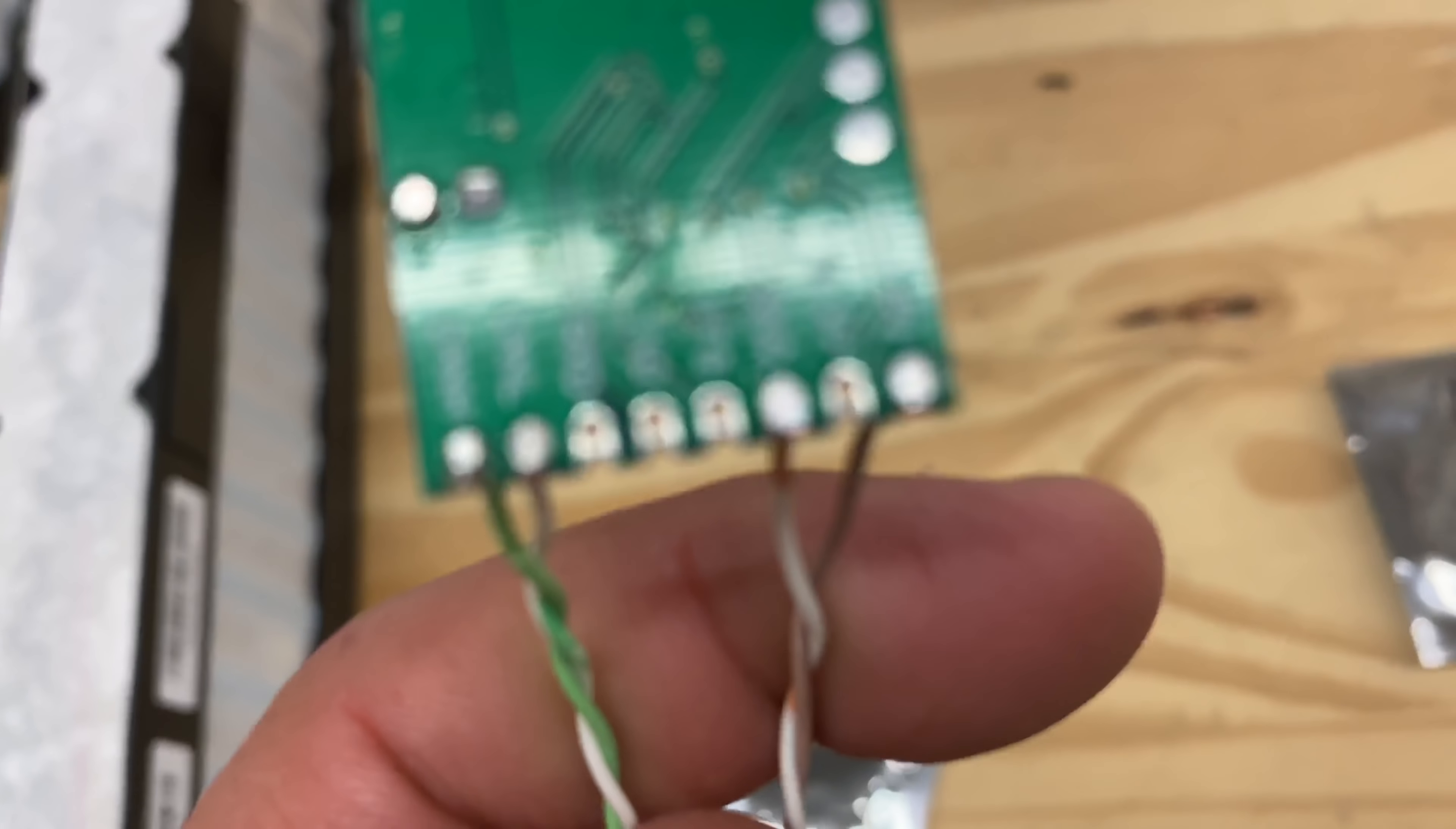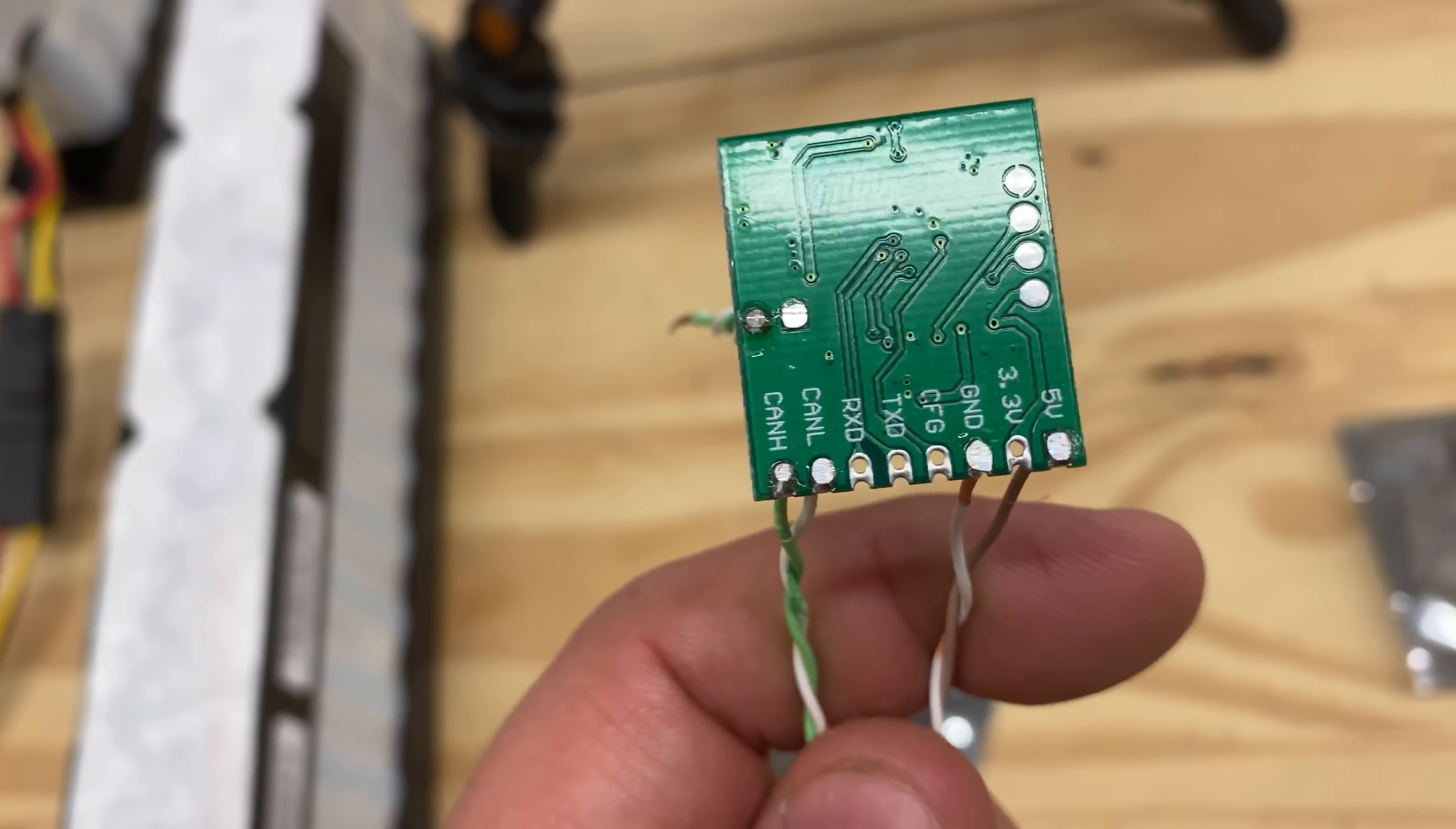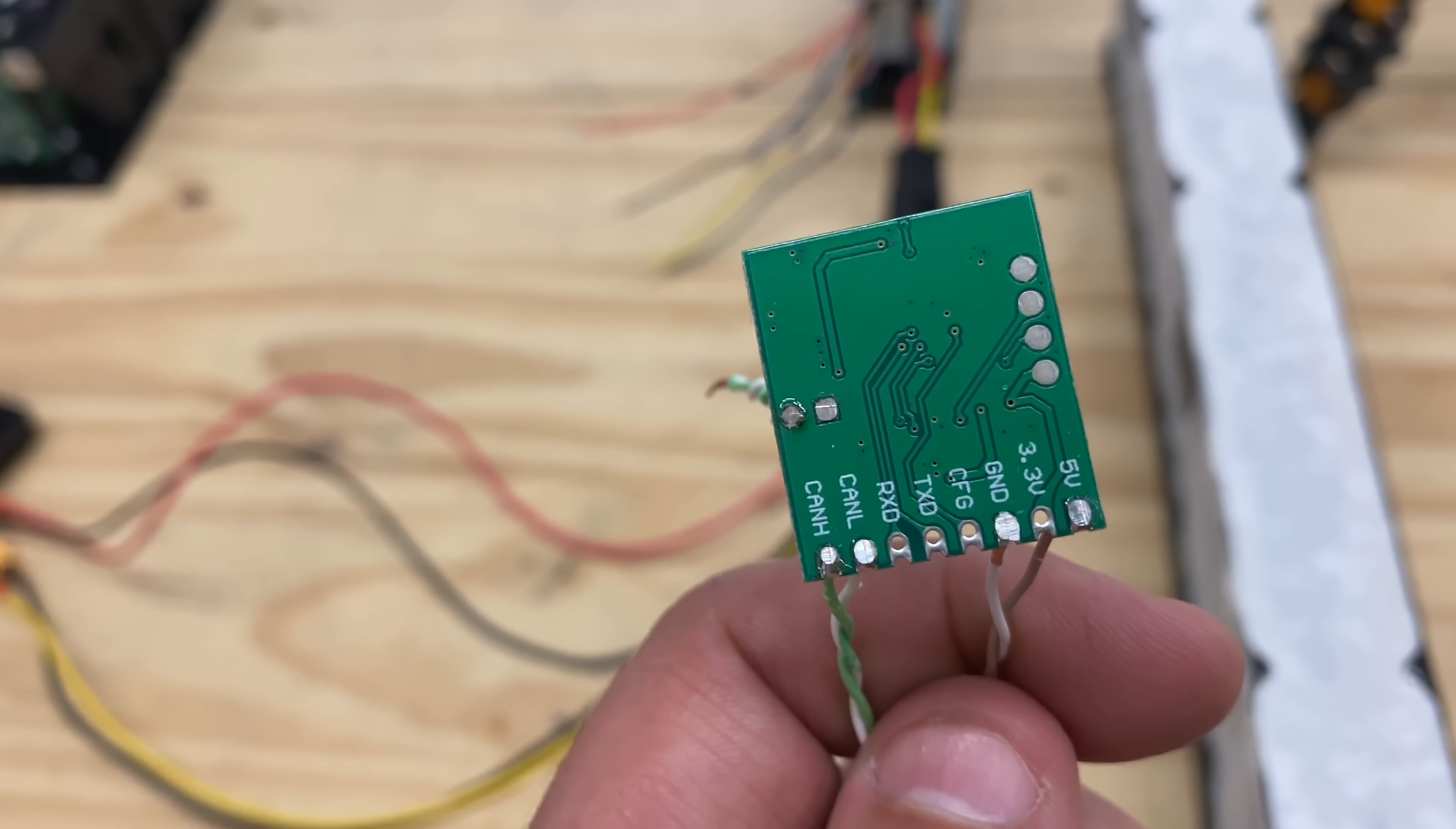You can set it to do five, I guess 3.3 also, but since we don't have a 3.3, I think maybe one of those other ones is a 3.3, but we're going to use the five. So let me connect it and then we'll show you how that works.